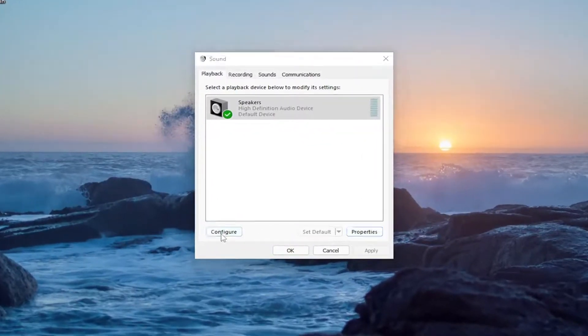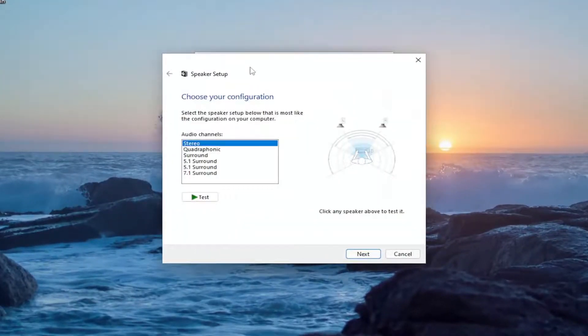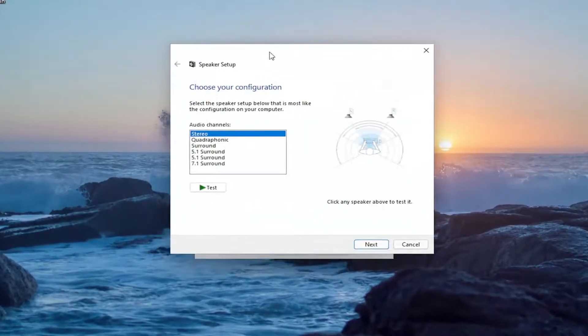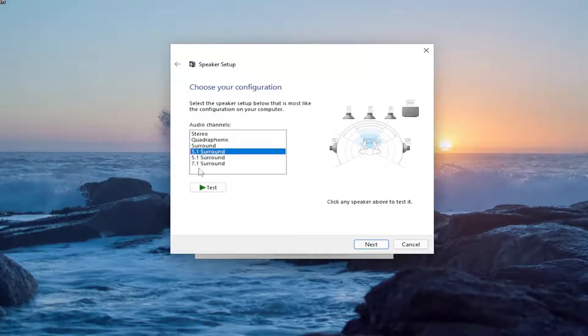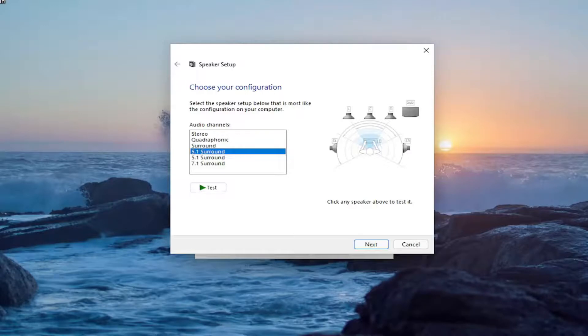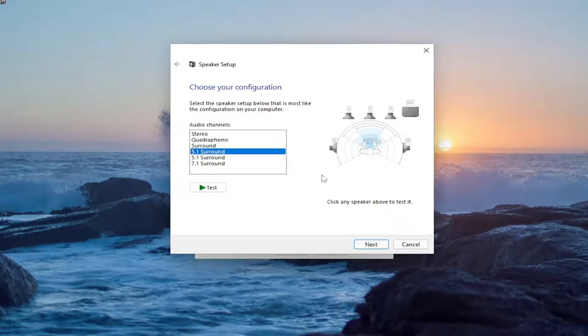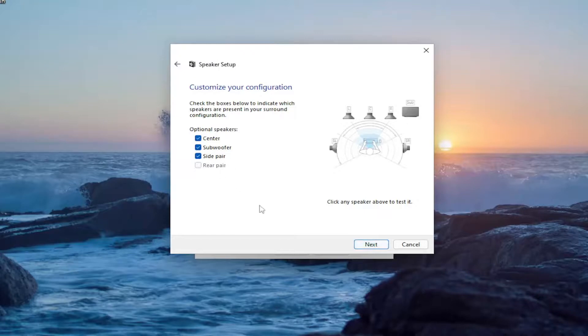Select the configure button and now if you're using a 5.1 surround sound or 7.1 you make your selection there and then you would proceed with next and you would go about actually configuring your device and then you would enable the check boxes next to whichever the center, subwoofer, and side pair would be and you just would proceed with the instructions here.